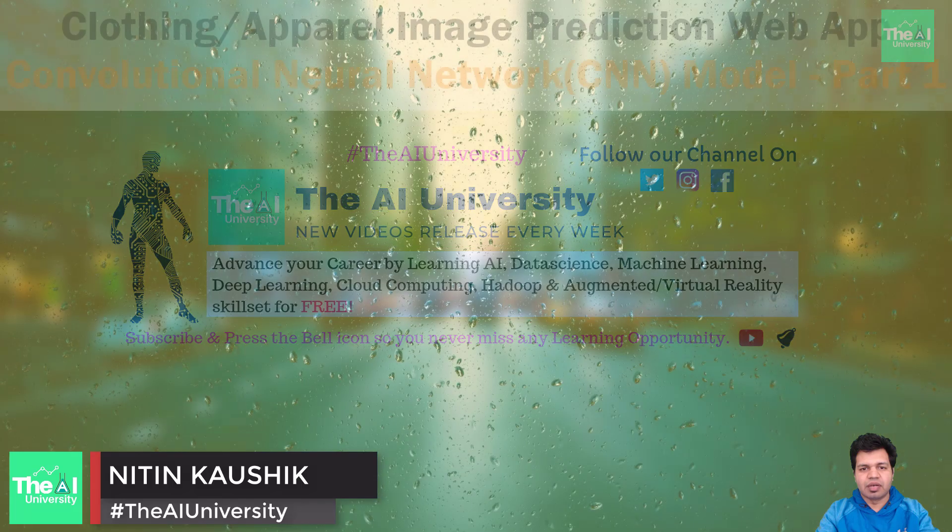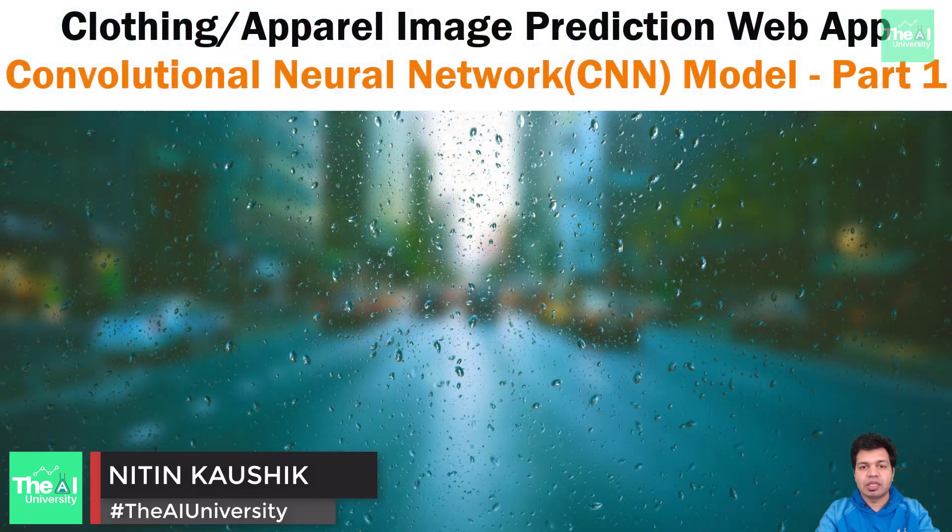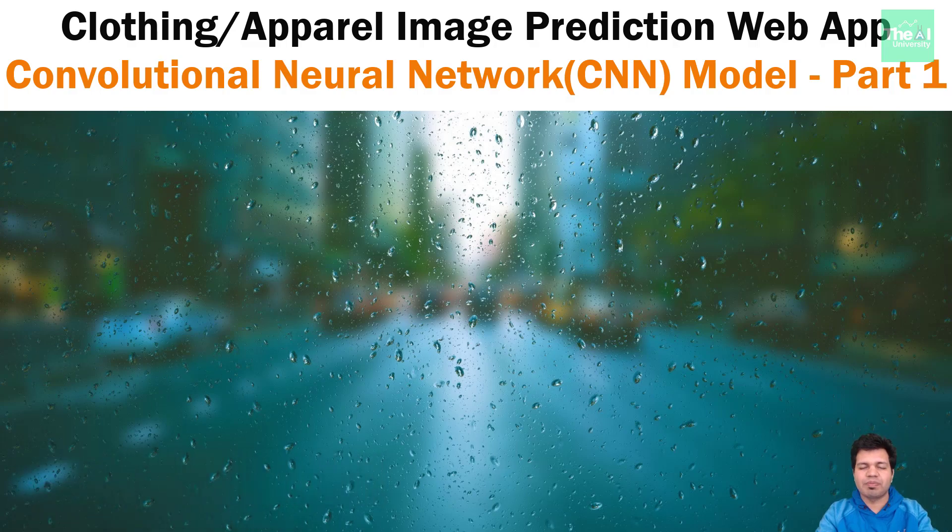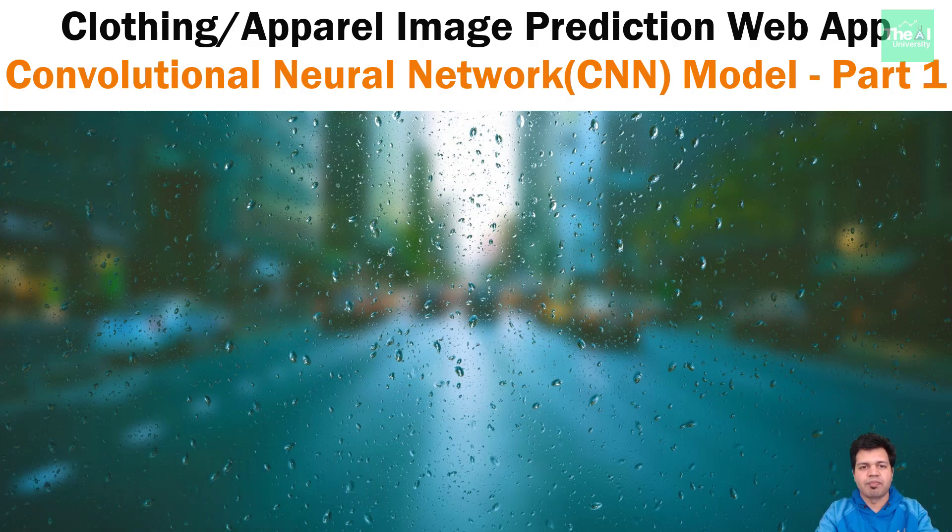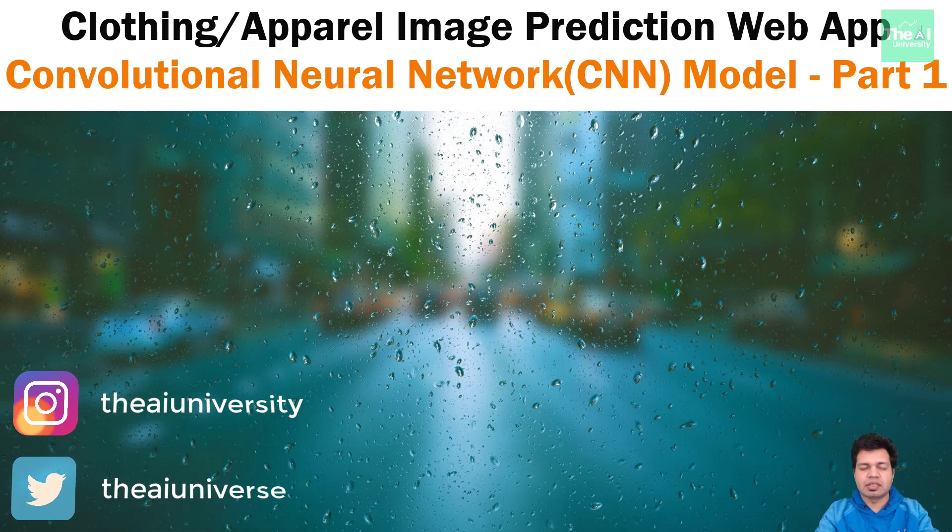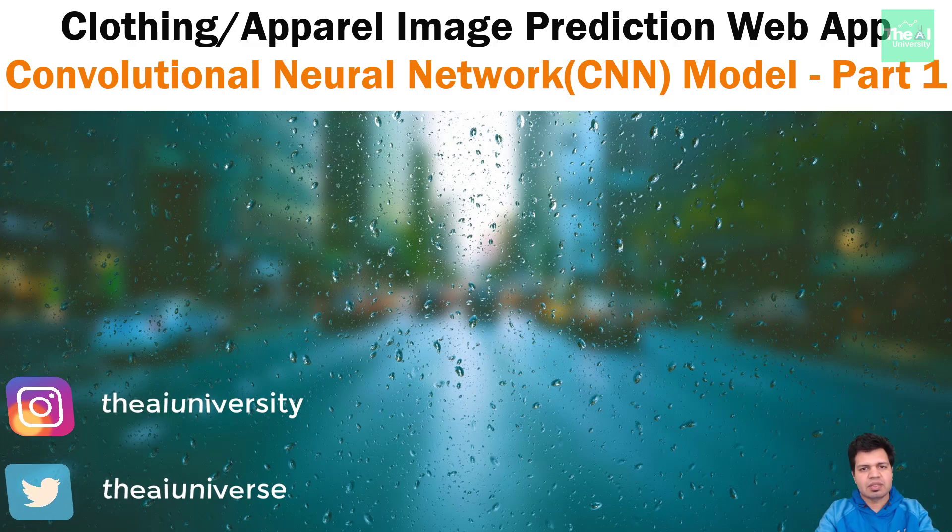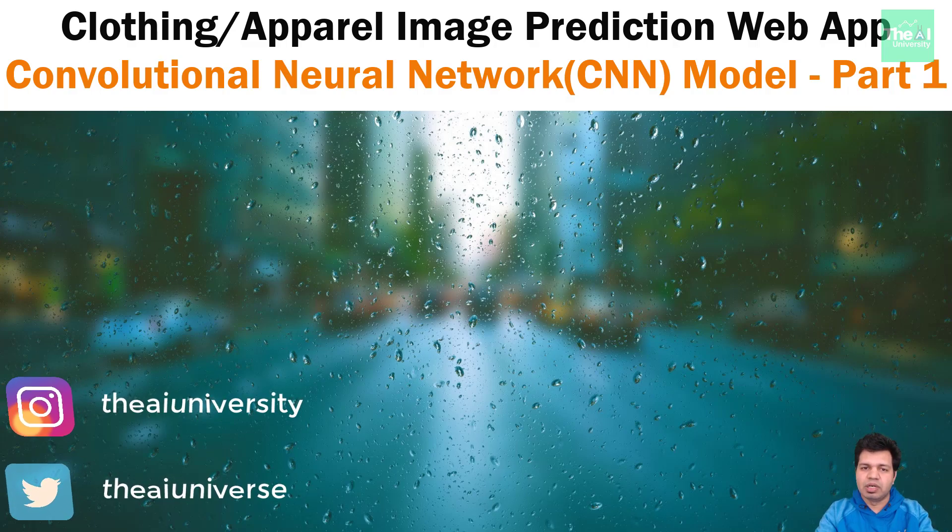Folks, Nitin here and this is the AI University channel. In this video, we will start building the CNN model for our clothing classification or prediction app. The Keras library in Python makes it pretty simple to build a CNN model. Hence, we will be using Keras framework with TensorFlow as backend to build our model.